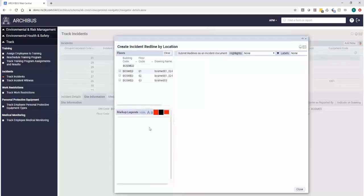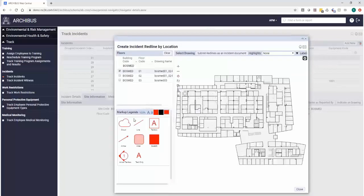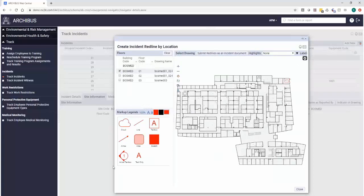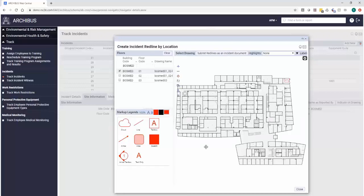If I need to actually go, because we're integrated in with our drawings through ARCHIBUS, I could actually come in and redline, say Bob only affected that office, and actually submit this into the incident document. So we're leveraging our background data on our employees, as well as our actual physical locations.